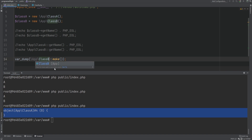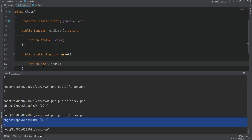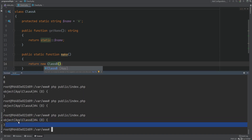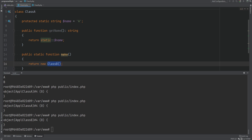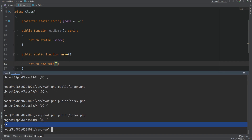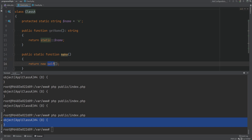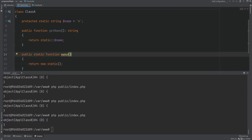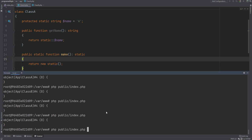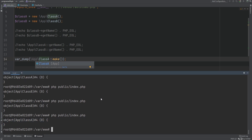If we return 'new self', we run into the same problem — it still returns an object of class A even when calling 'make()' on class B. To solve this, use the 'static' keyword: 'return new static()'. Running the code now returns an object of class B when called on class B. Before PHP 8, you could specify 'self' as a return type, but since PHP 8 you can specify 'static', and this will match the actual returned class type. Running the code confirms everything works correctly.